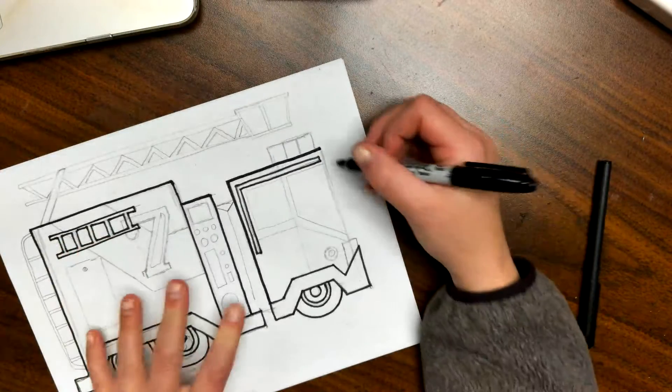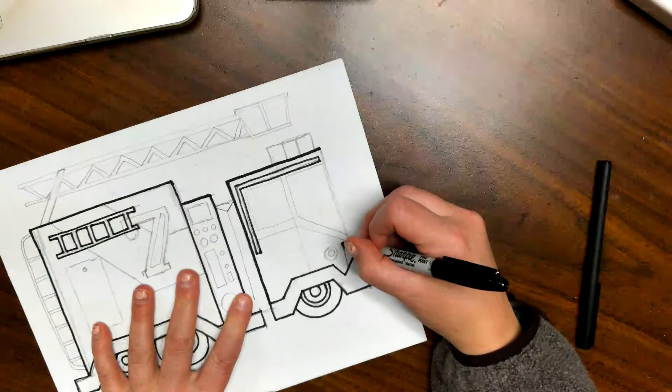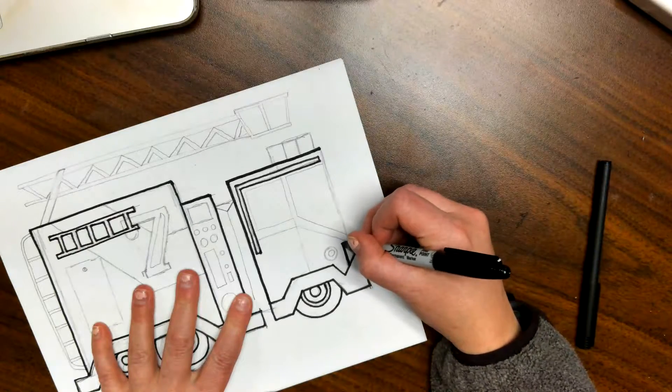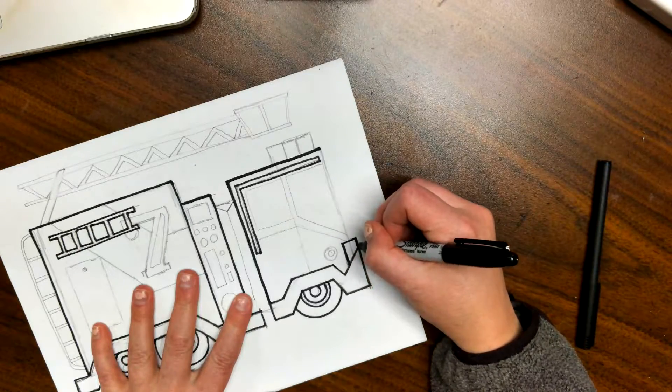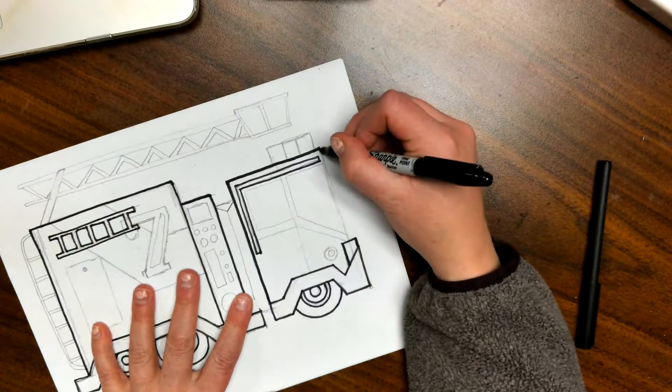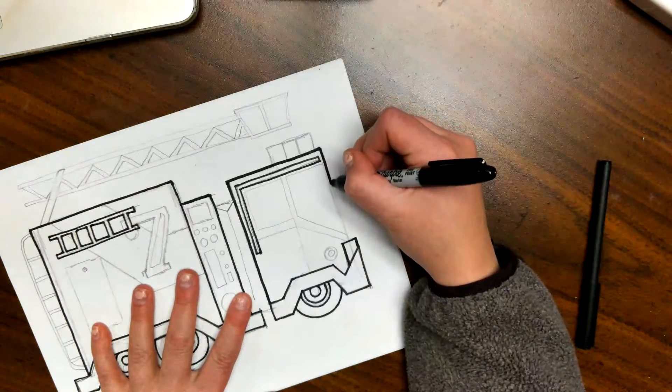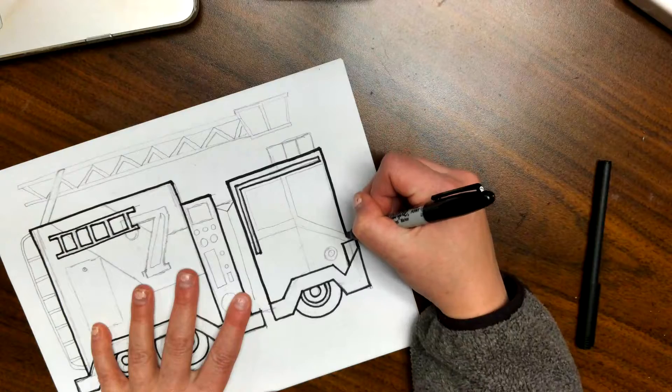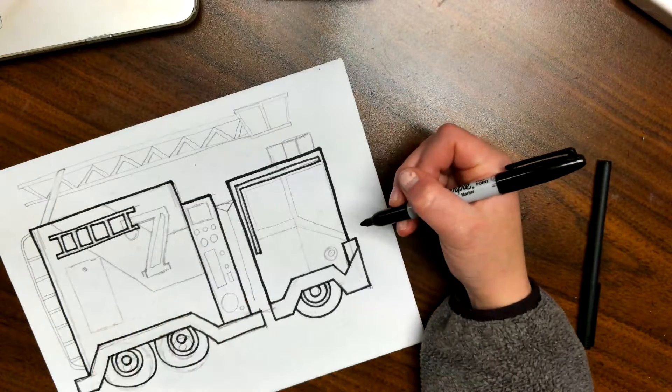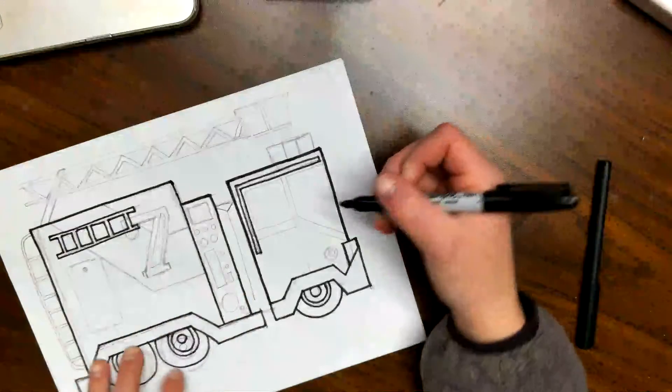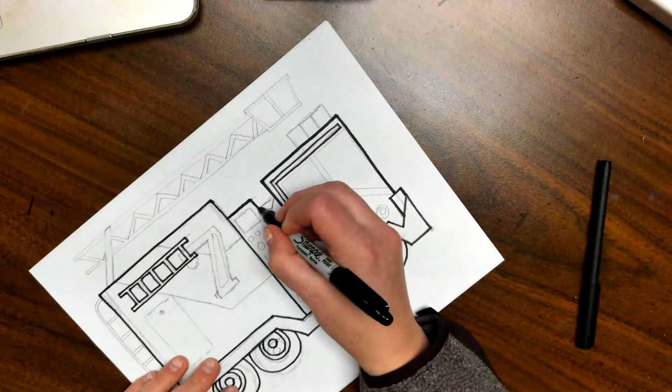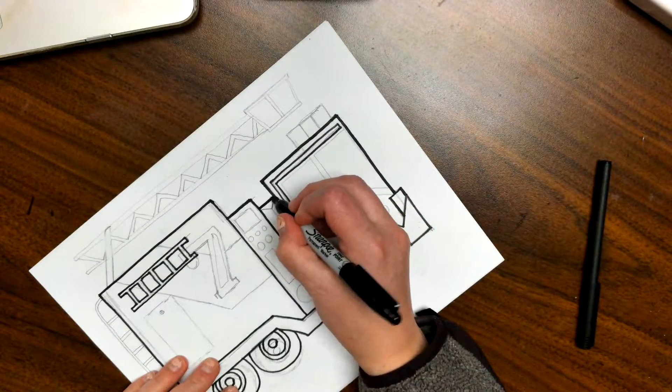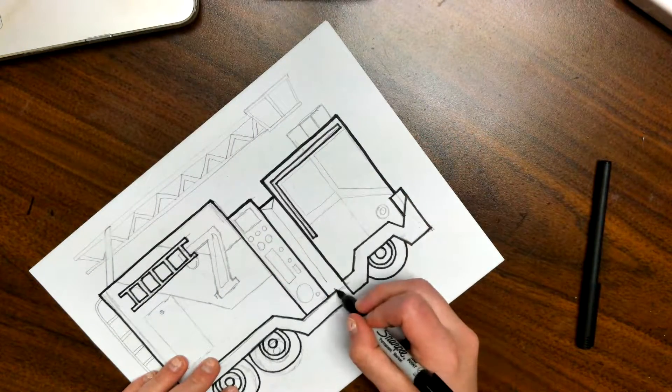As long as you know where you are on the picture, I'm going to get this light real quick. As long as you know where you are in the picture, you're fine.